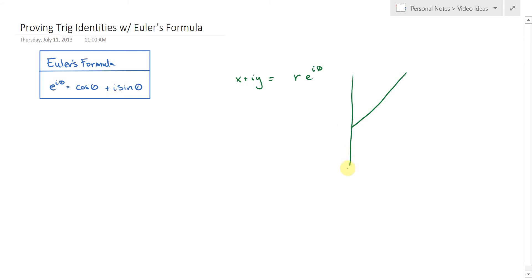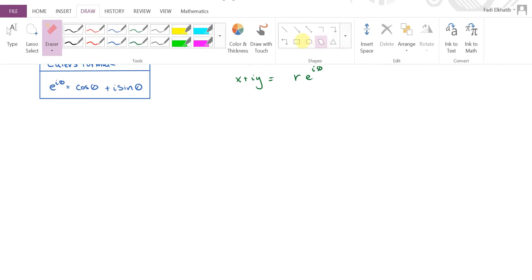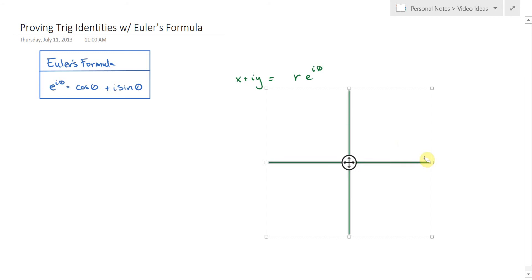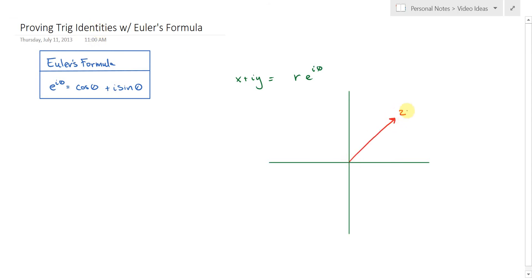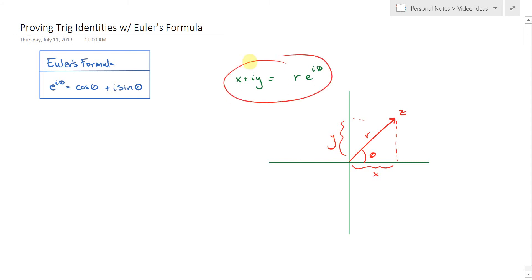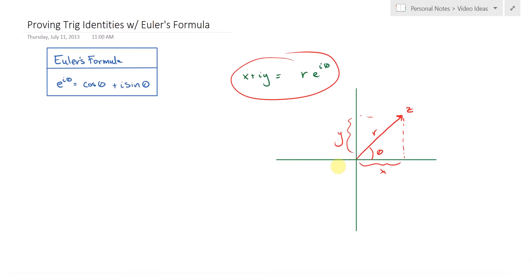Just to remind you of the geometry of all of this: if there's our complex number z, then this angle is θ, the length of this vector is r, there's its x coordinate and there's its y coordinate. So that's really the most important reason we have Euler's formula and the reason we mention it in a complex analysis class. But there are some fun little applications of Euler's formula and I just want to go over a couple here in this video.